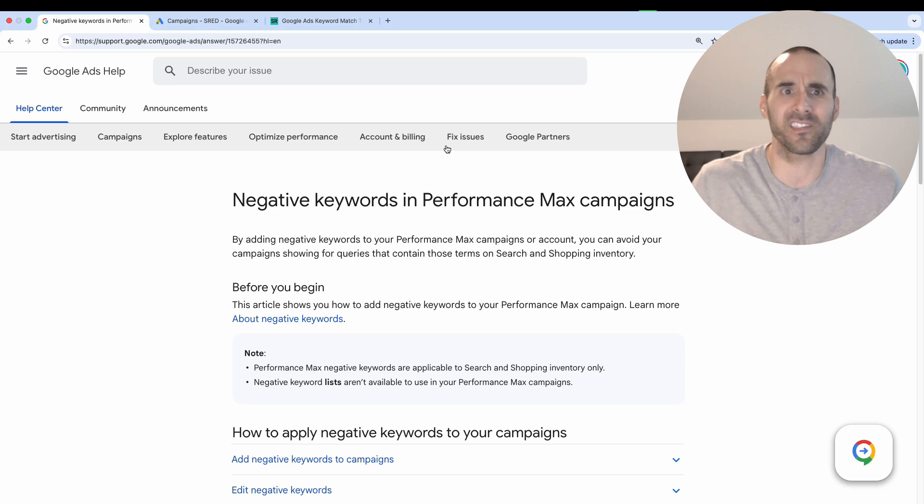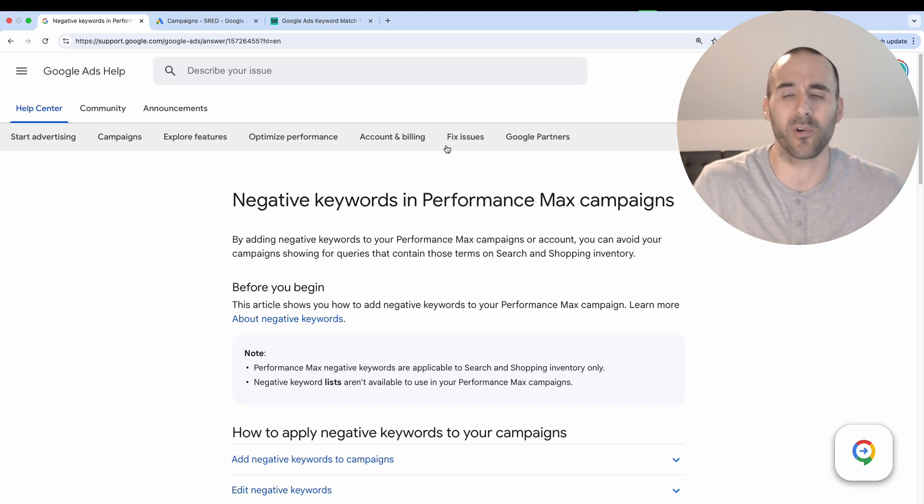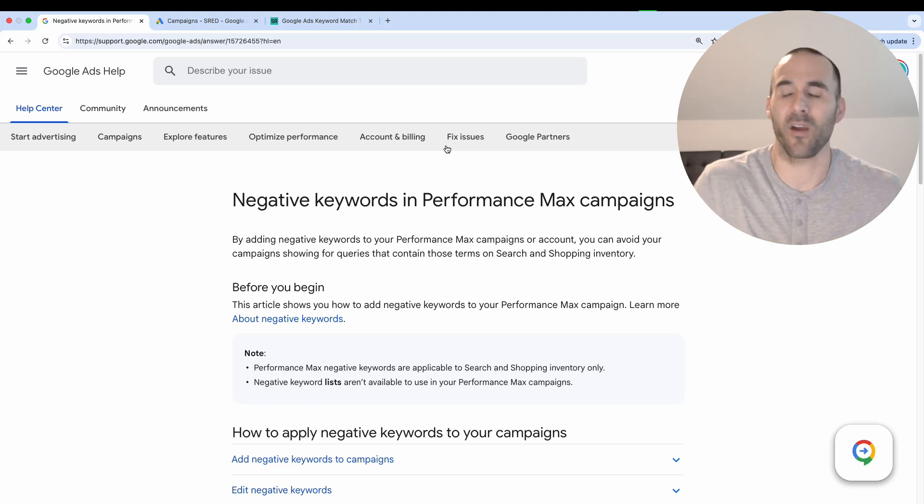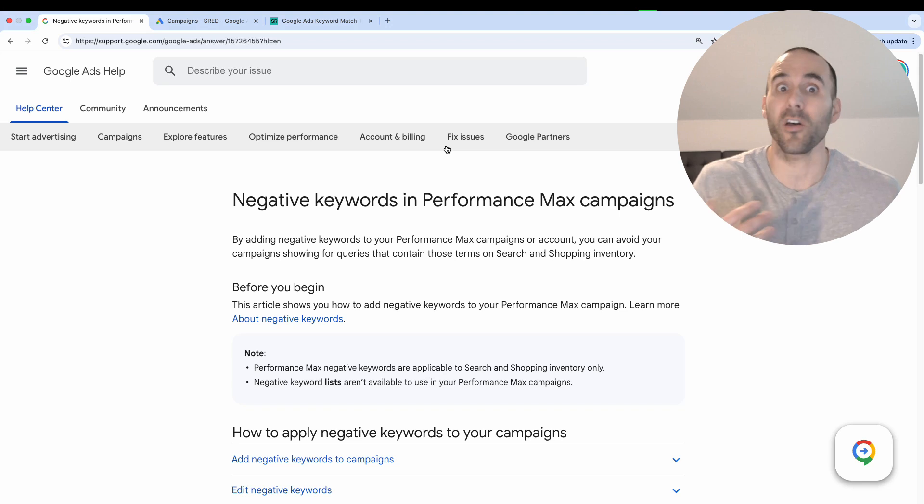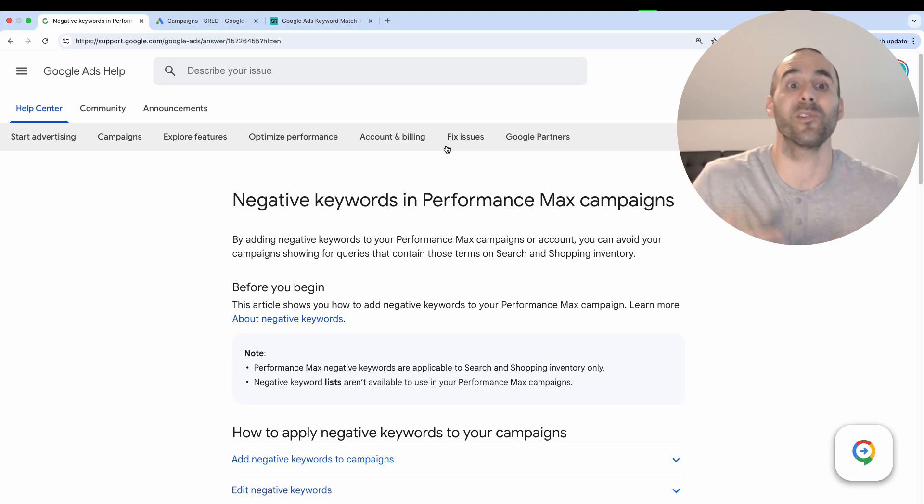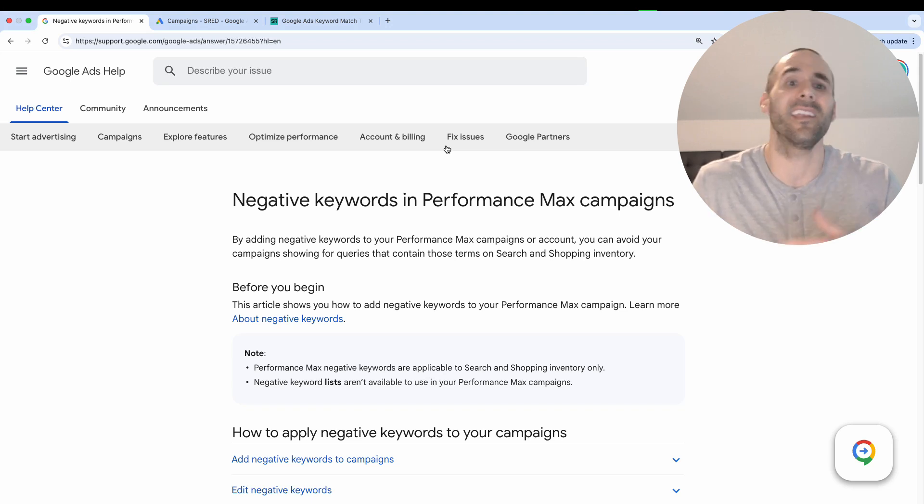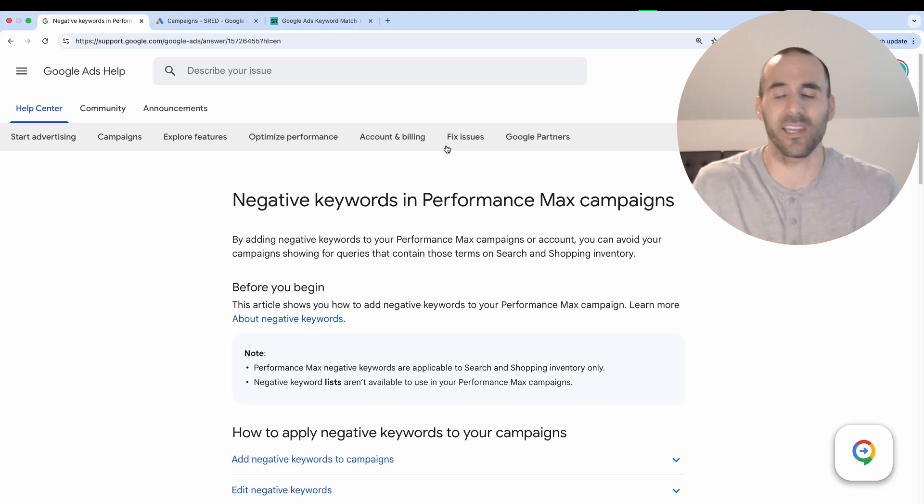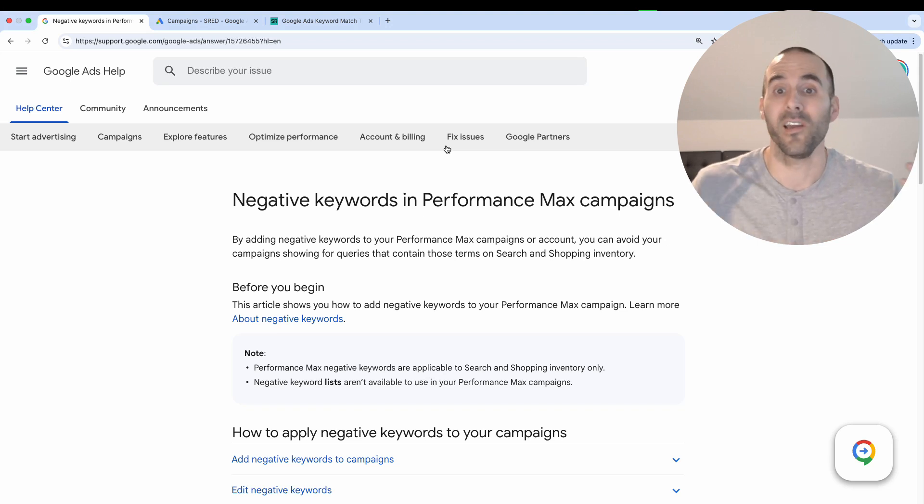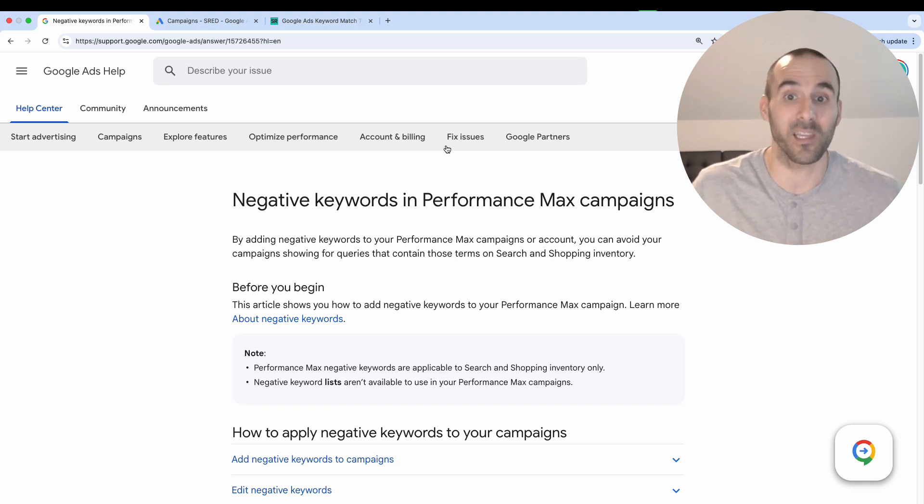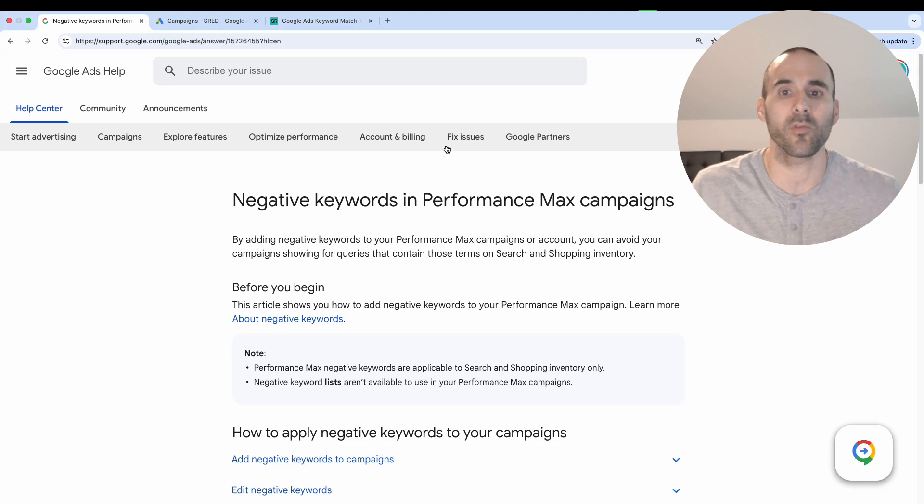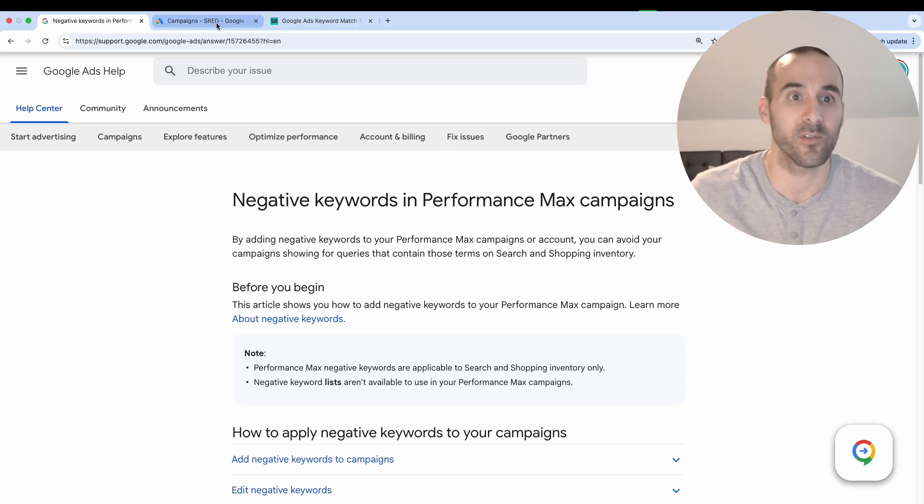And then you lost all visibility to what negative keywords were applied to a campaign. I've seen issues where businesses thought they emailed a Google rep to apply a negative keyword, and then that negative keyword wasn't applied. It was an absolute dumpster fire. So I'm so glad that you finally have the ability to add negative keywords, and let me show you how easy it is to do.